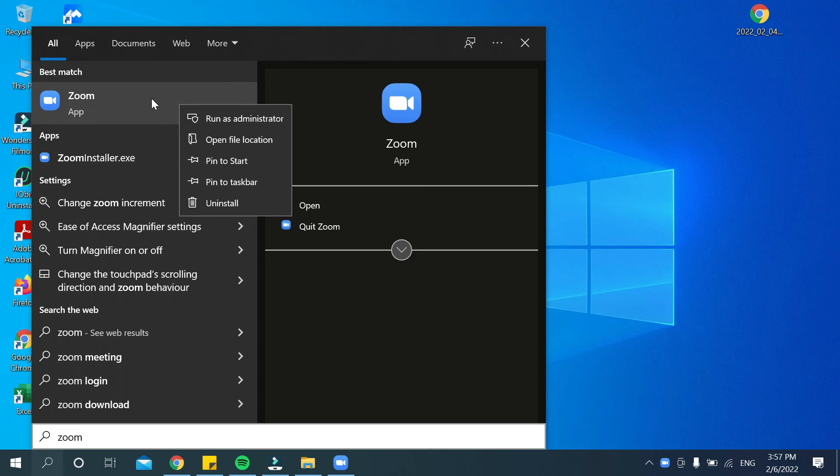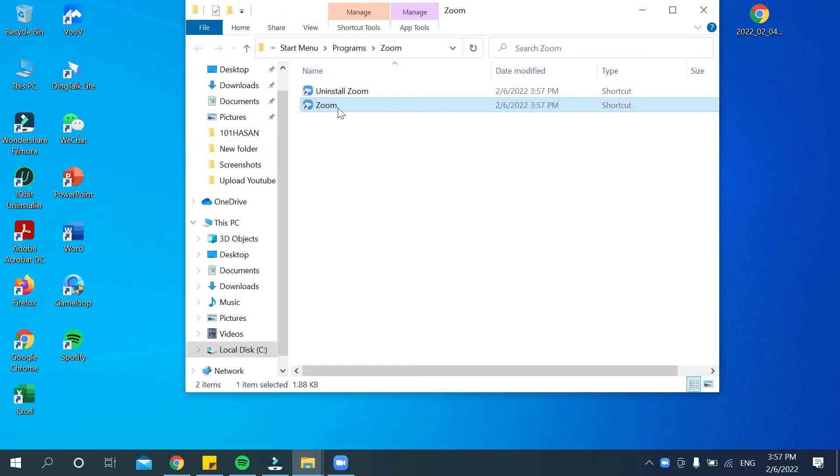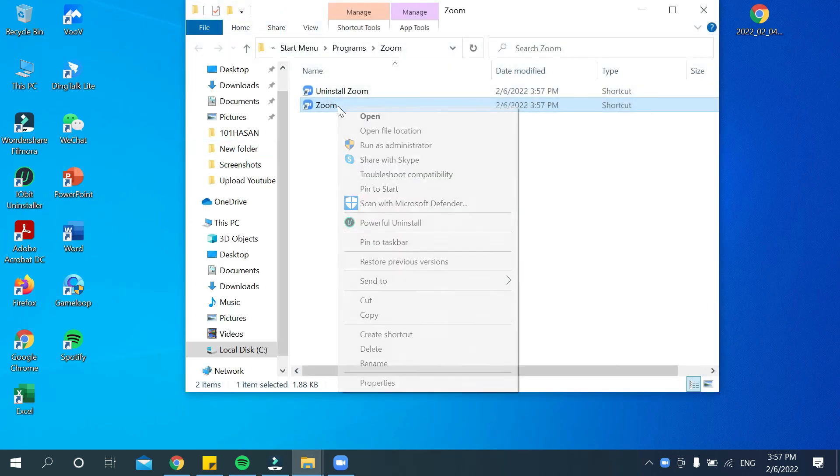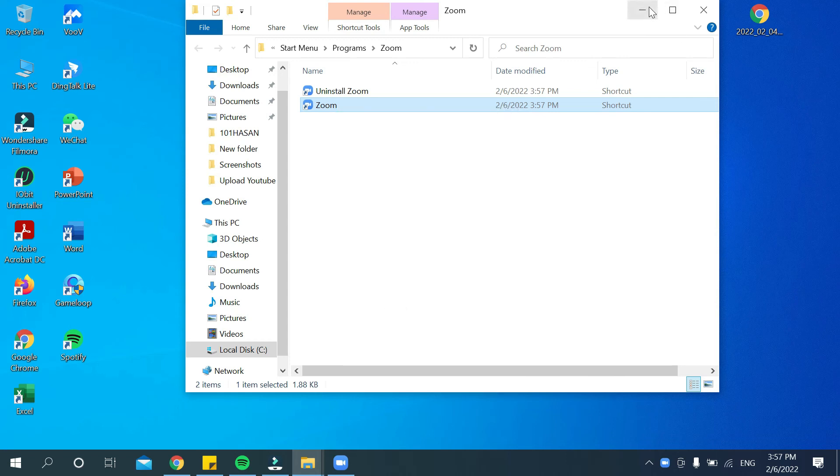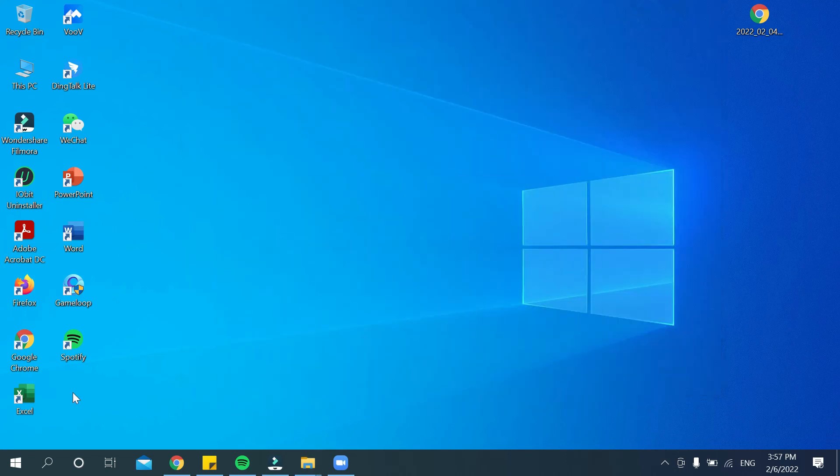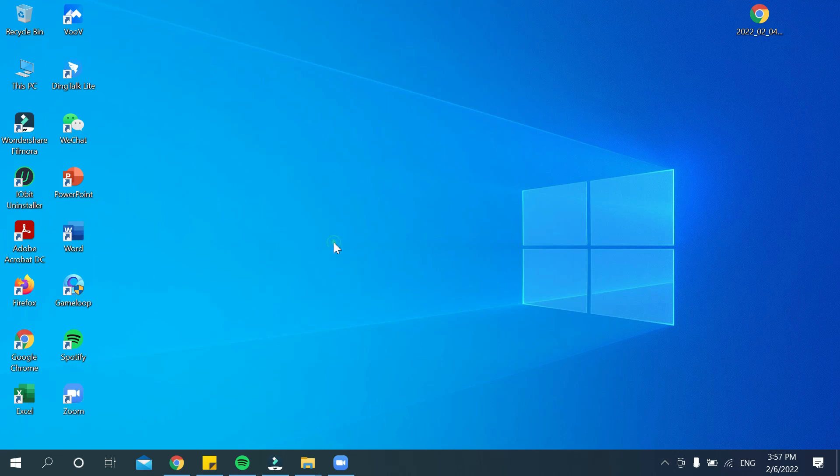Right-click on your mouse, then go to 'Open file location,' then copy it. Now paste it here.